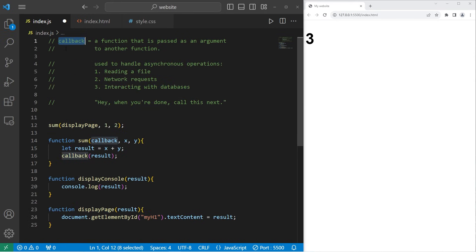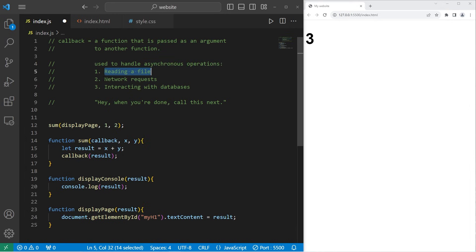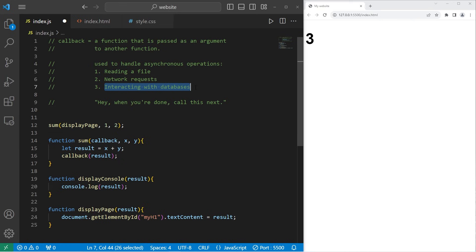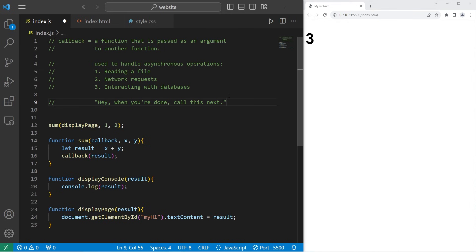All right, everybody. So that's a callback. It's a function that is passed as an argument to another function. They're used to handle asynchronous operations. Operations that may take a variable amount of time, such as reading a file, network requests, or interacting with databases. We're not exactly sure when these processes are going to complete. By using a callback, we can ensure that a function executes after these processes are complete, and not before, accidentally. All we're doing is saying, hey, when you're done, call this next. We'll have more practice with callbacks, especially in the upcoming topics. And well, everybody, those are callbacks in JavaScript.